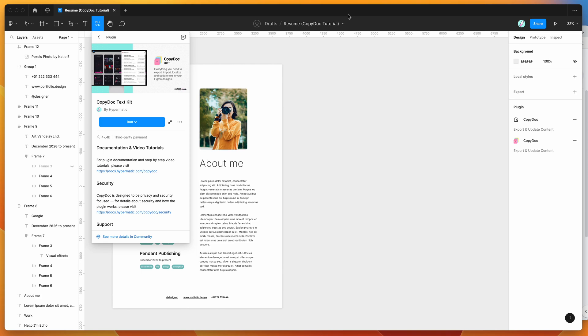Hey everyone, this is Adam, and today I'm going to be showing you how to automatically update your Figma text layers from Google Docs using the CopyDoc plugin.